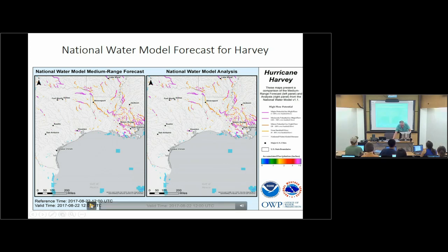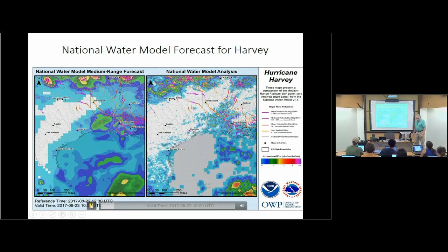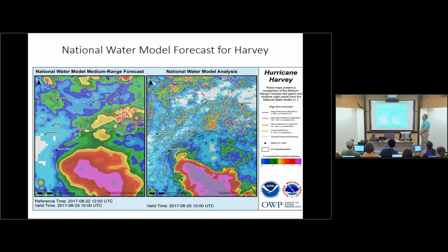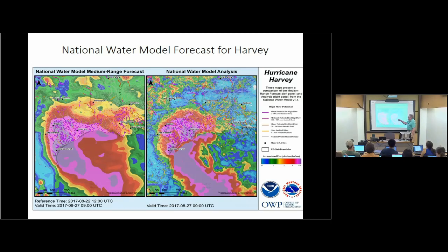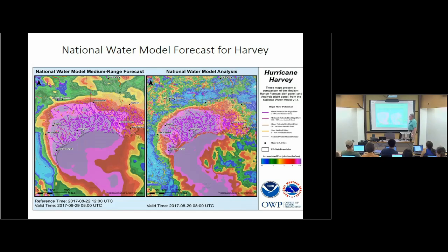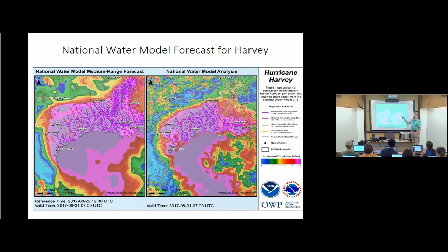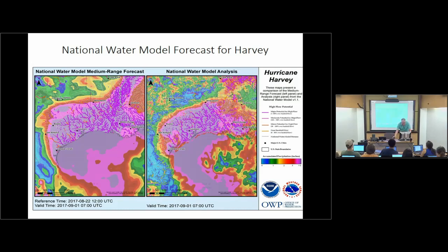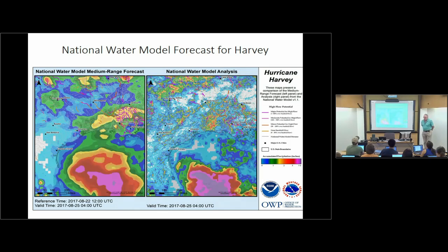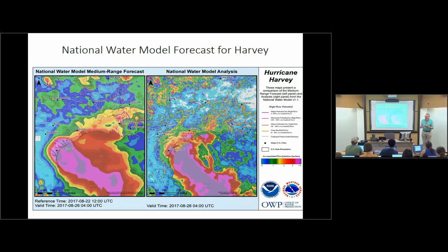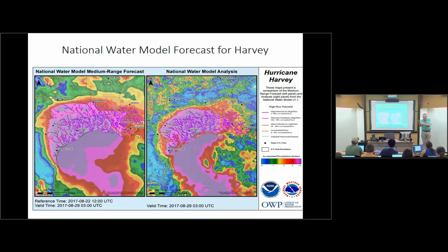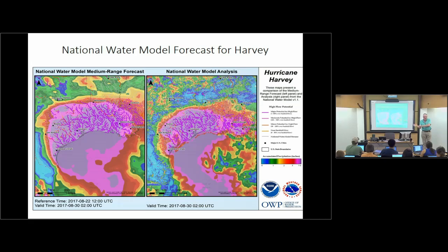One of the animations worked out after Harvey was the forecast of the rain as it came in off of the Gulf and then penetrated inland and turned around towards Houston. On the left is the forecast and on the right is what actually happened — this is the national water model analysis tracking what happened, while the other is tracking what was expected to happen. The national water model provides a perspective of what's going to happen on the land once these things come onto the coast.